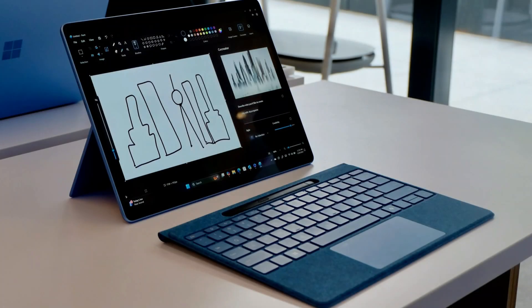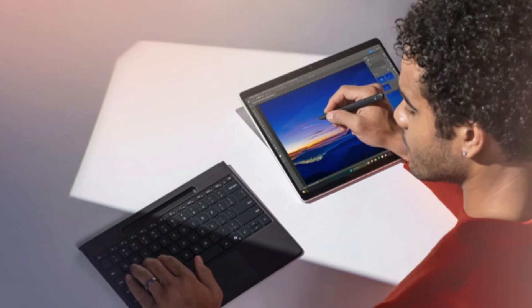See how Surface Pro is the ultra-flexible, ultra-adaptable PC that will fit your life, however, wherever you use it.